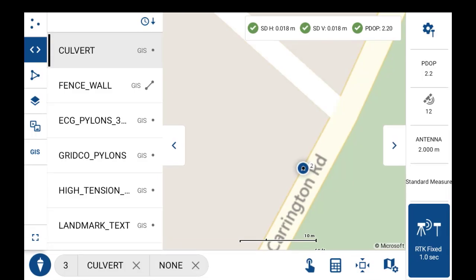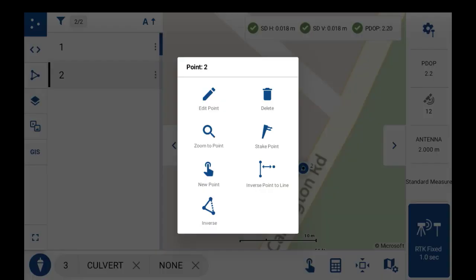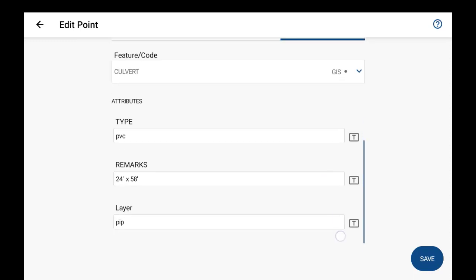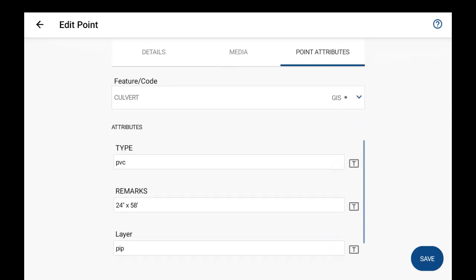If at any time you do need to edit the attribute, just select on the point from the map screen and just hit edit point. And this will just bring you back into the point's attributes page here for you to edit the feature code or the attributes if needed.